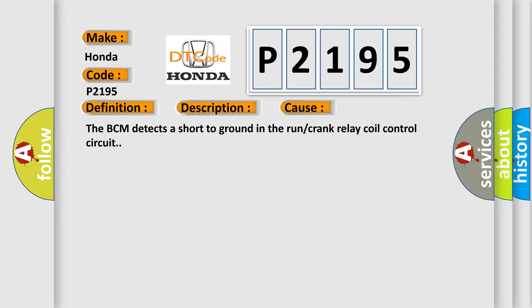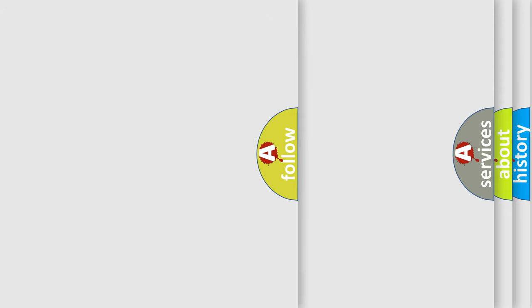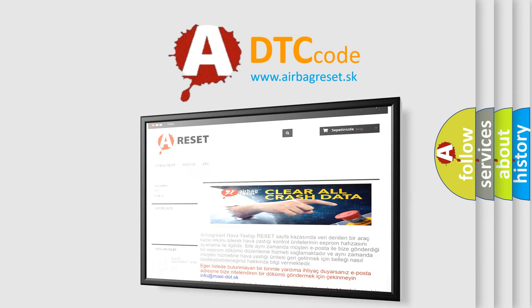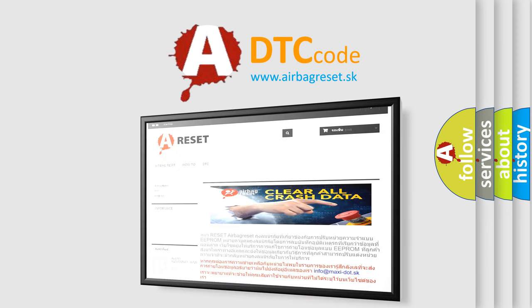The airbagreset website aims to provide information in 52 languages. Thank you for your attention and stay tuned for the next video.